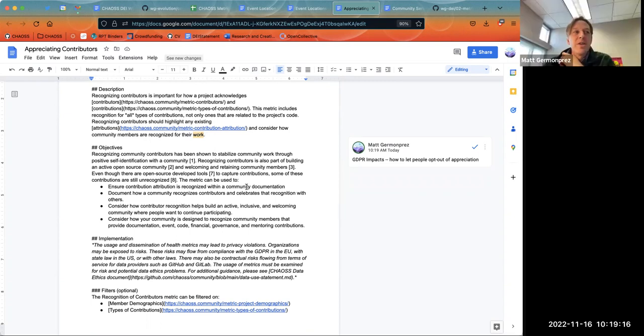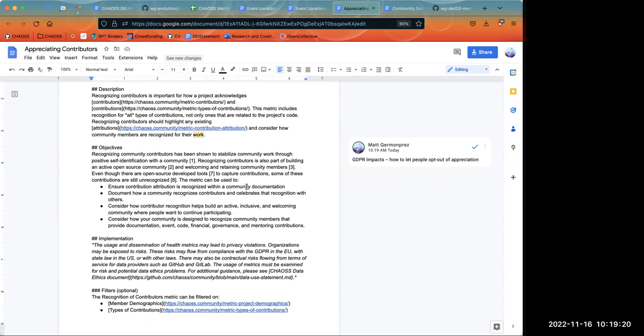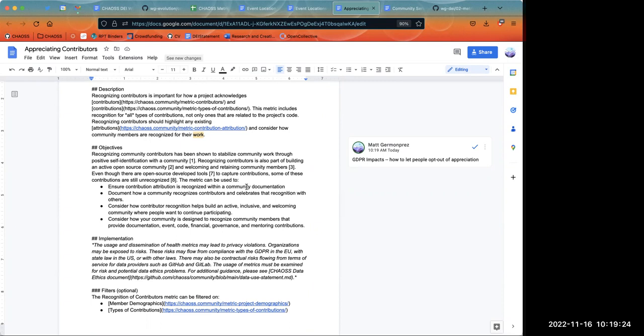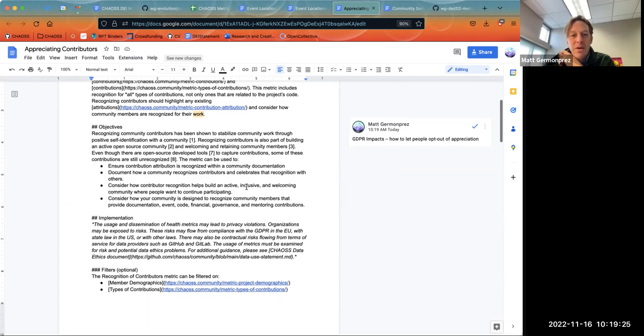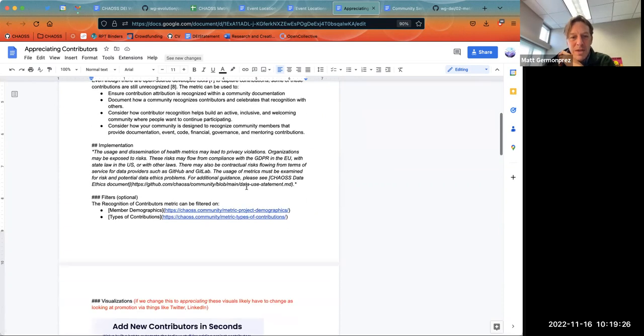So the attribution — not the actual contribution, not going in and removing the contribution — their name on the contributions stays. I got that note down. Thanks, Amy.